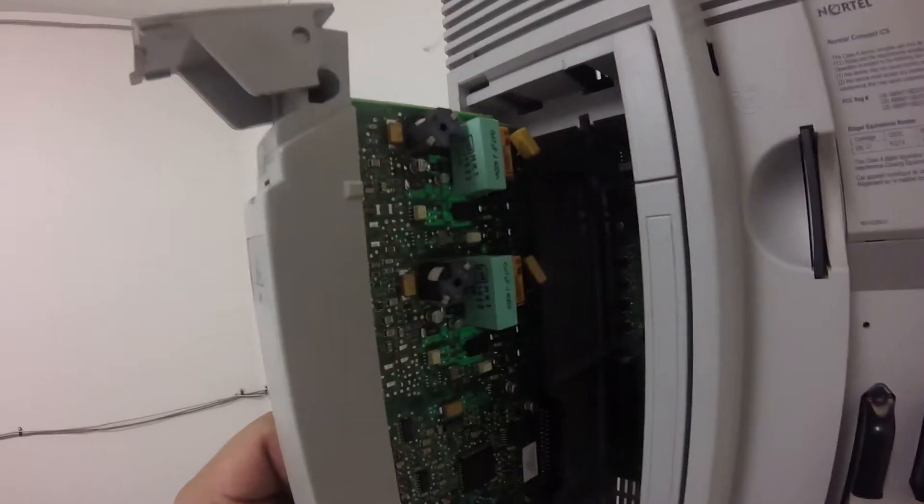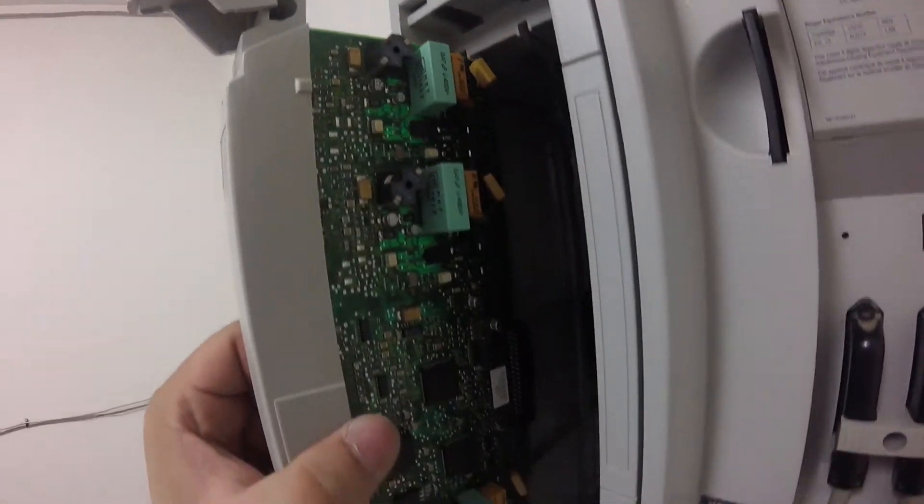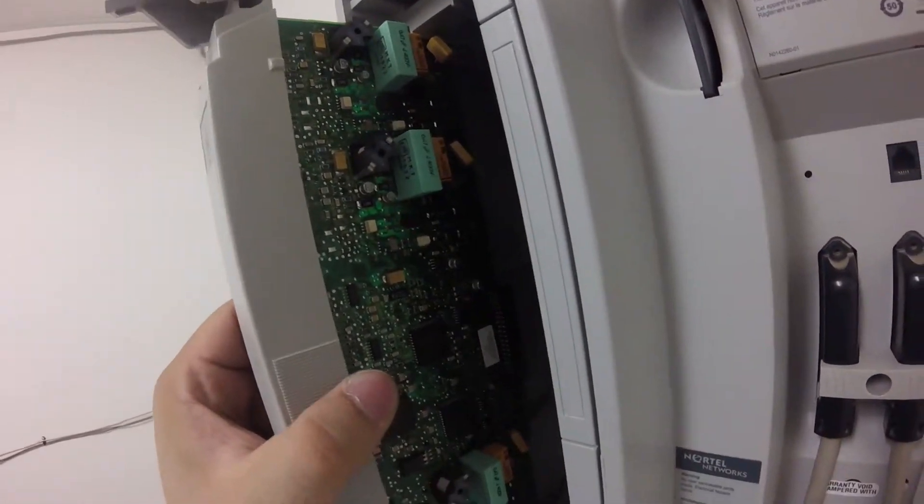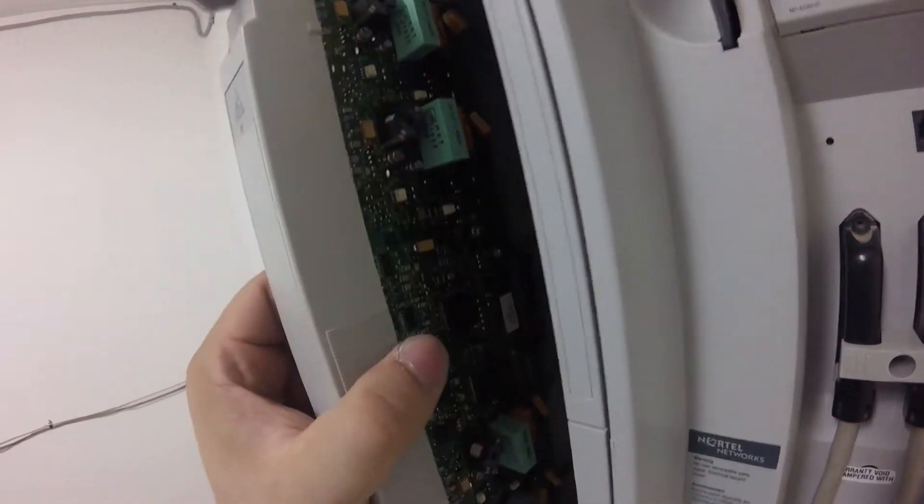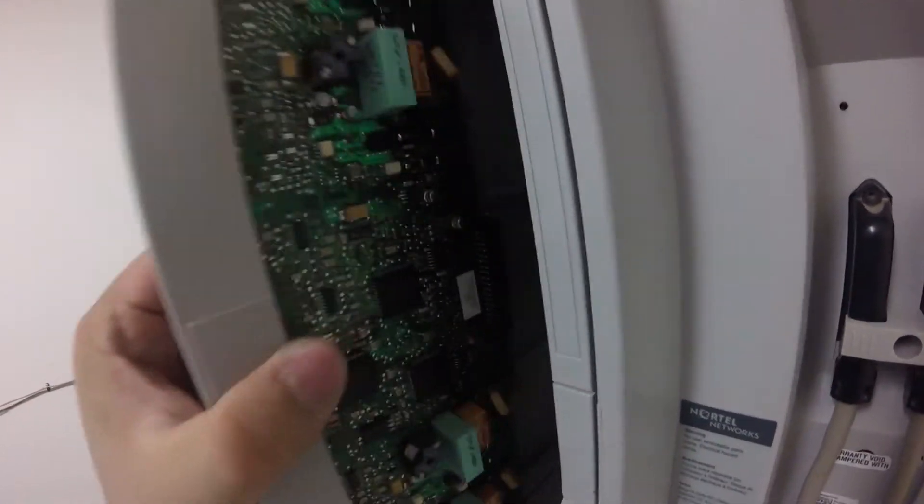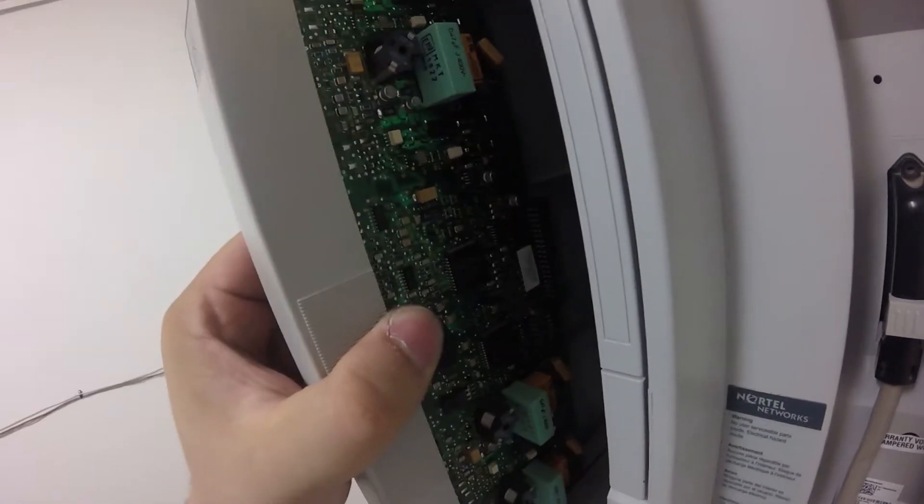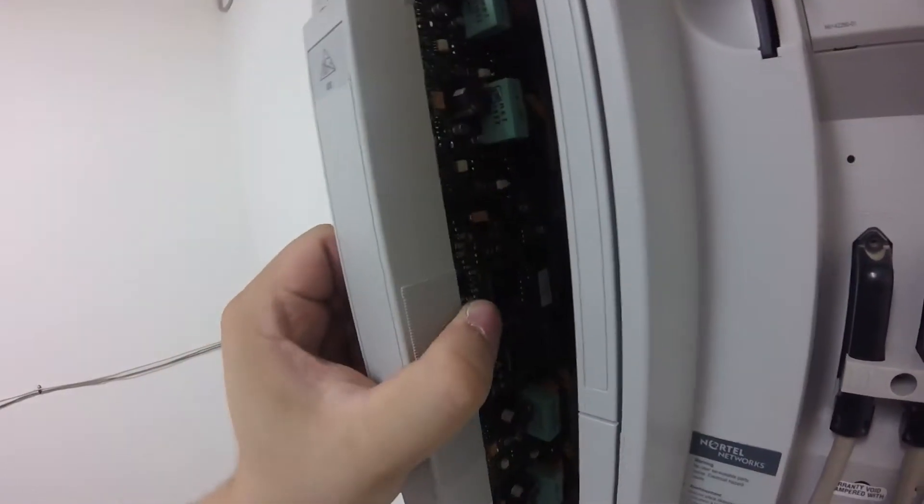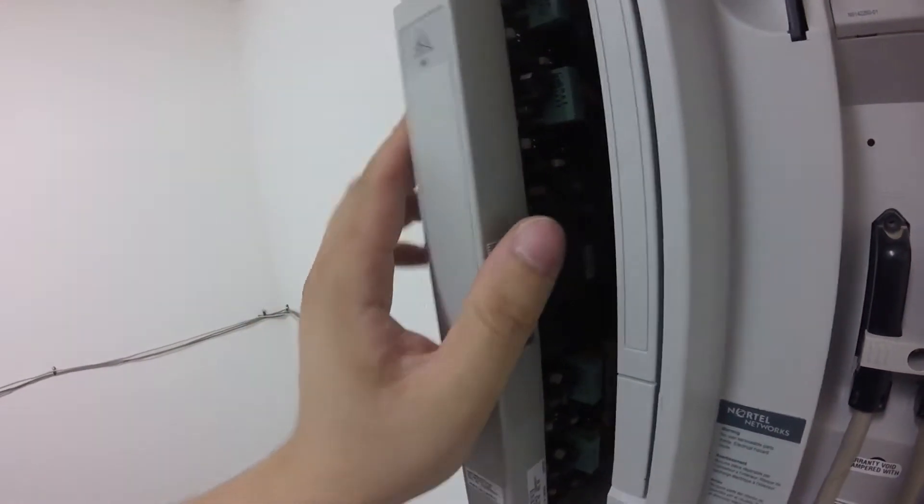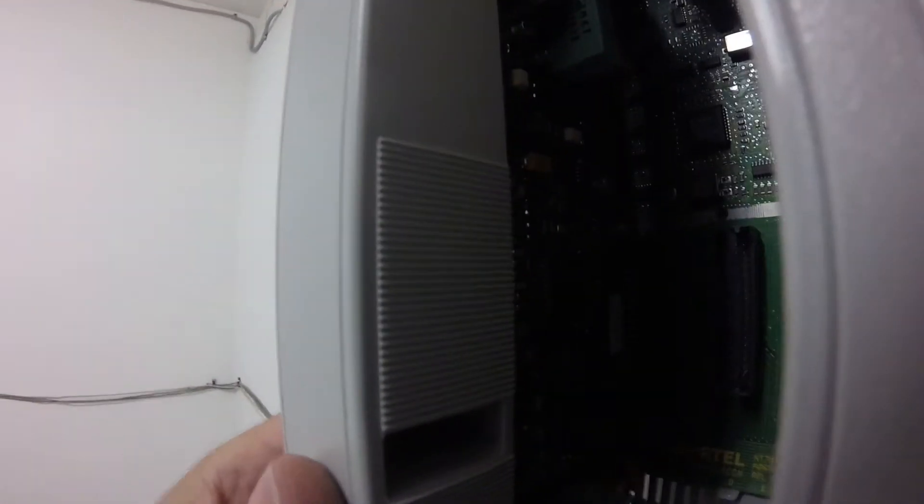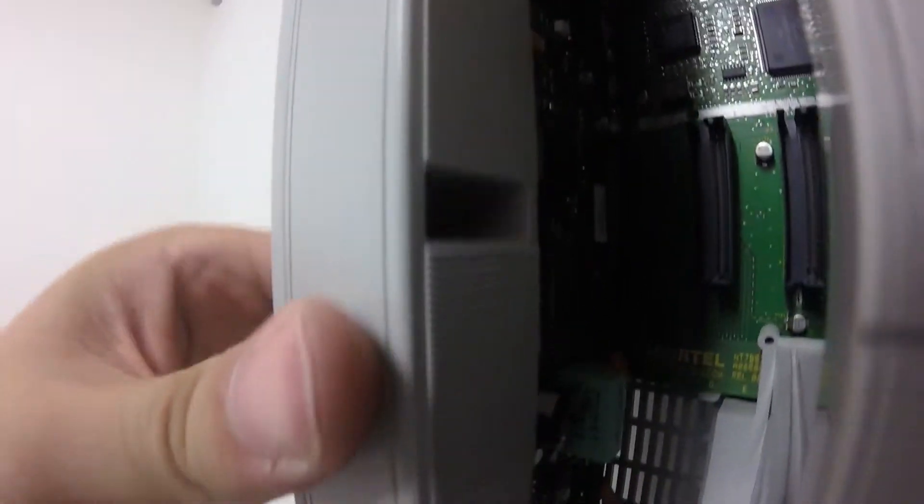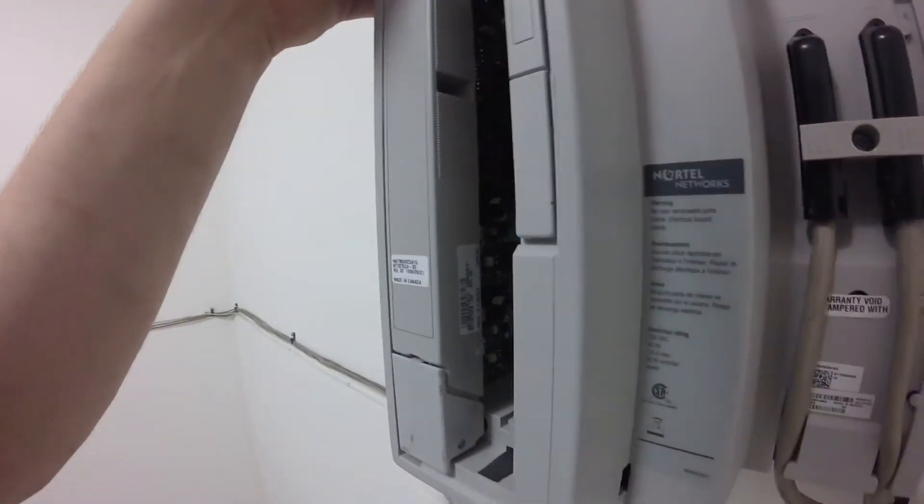You want to slide these cards into the CICS and be very gentle. You don't want to break off the resistor or something. You want to slide them in all the way and then close the tabs.